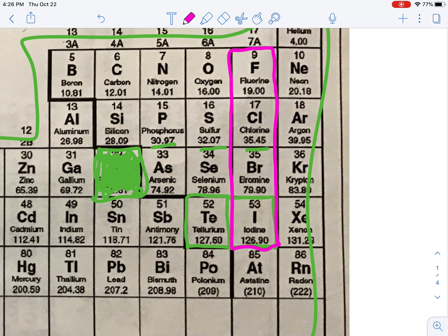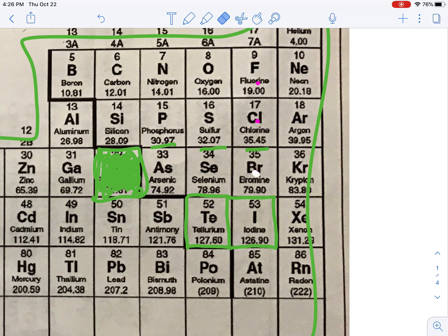He thought it was more important to put iodine with these other elements with very similar properties than to switch it and put it where tellurium was — where the mass would always increase. So he decided that even though he was organizing it by mass, he should probably organize it by properties, and properties are more important.